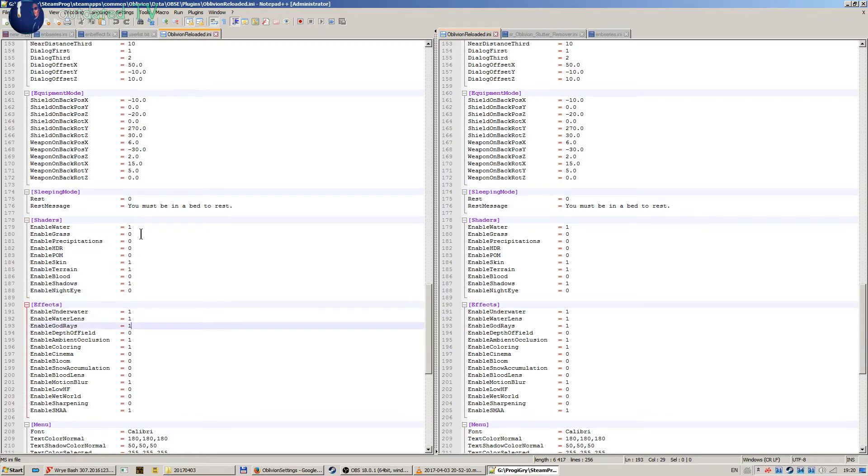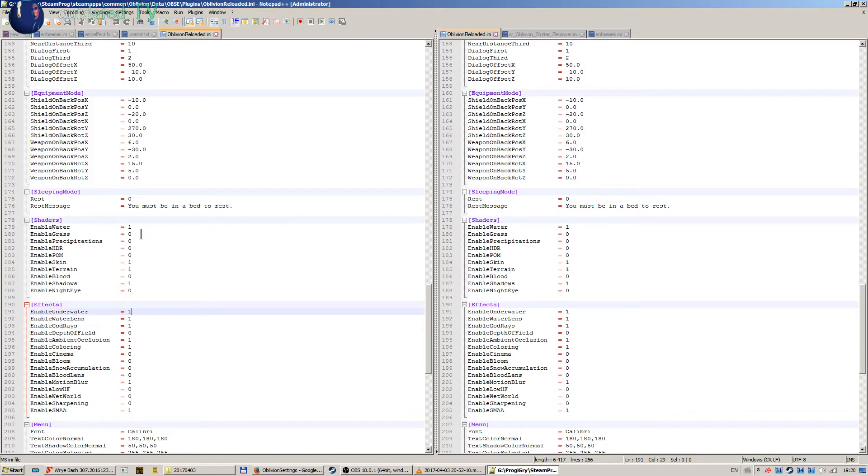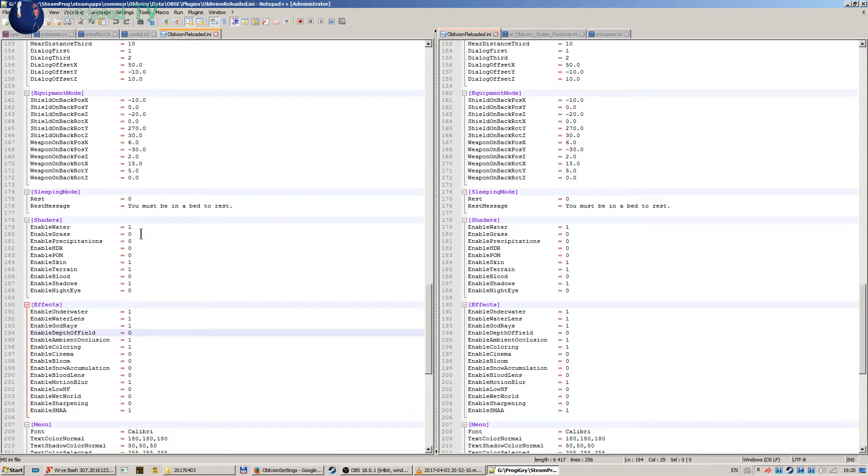Then we have effects. You can see underwater enabled, water lens, and god rays. Depth of field disabled because I use the depth of field of the ENB.